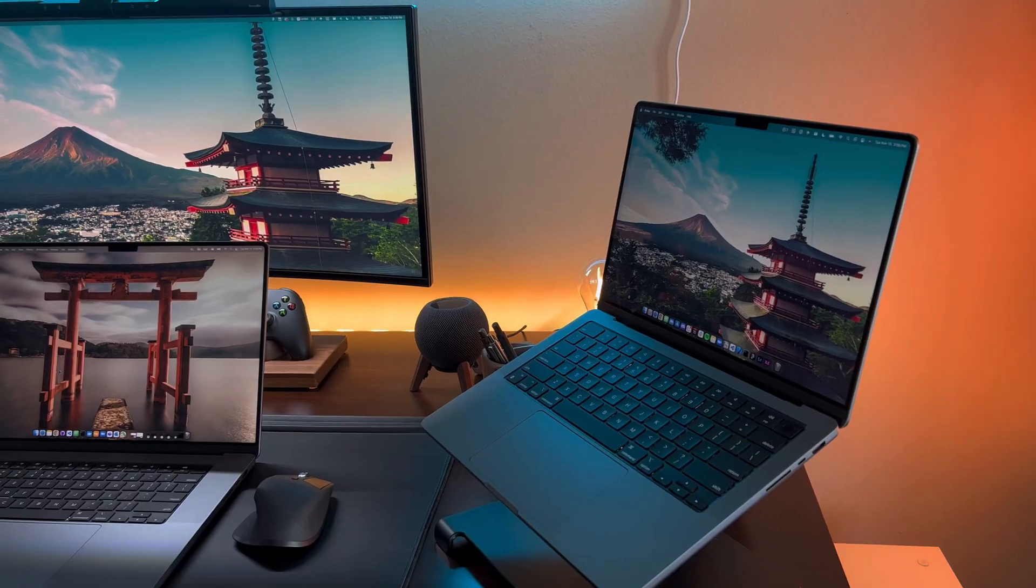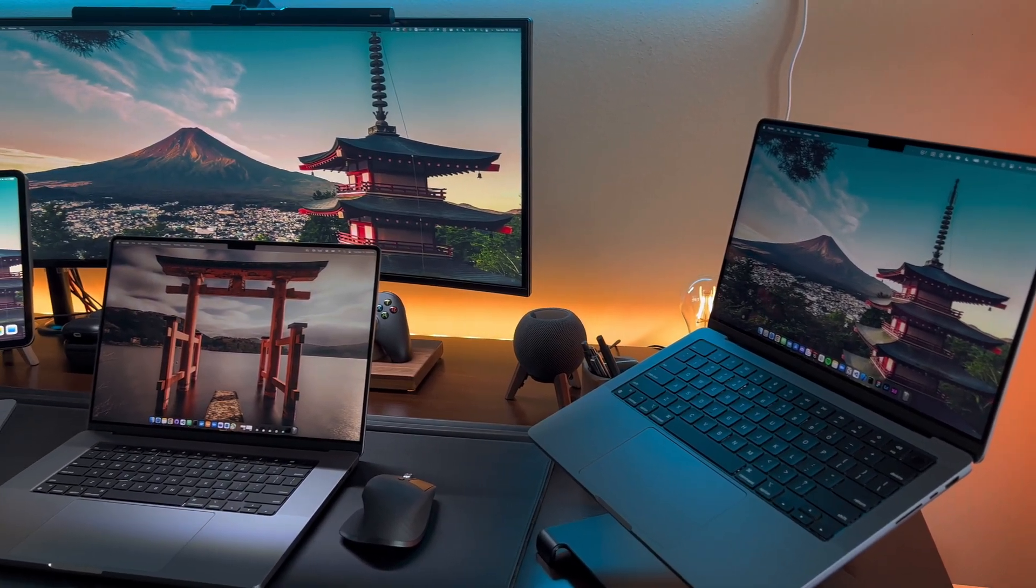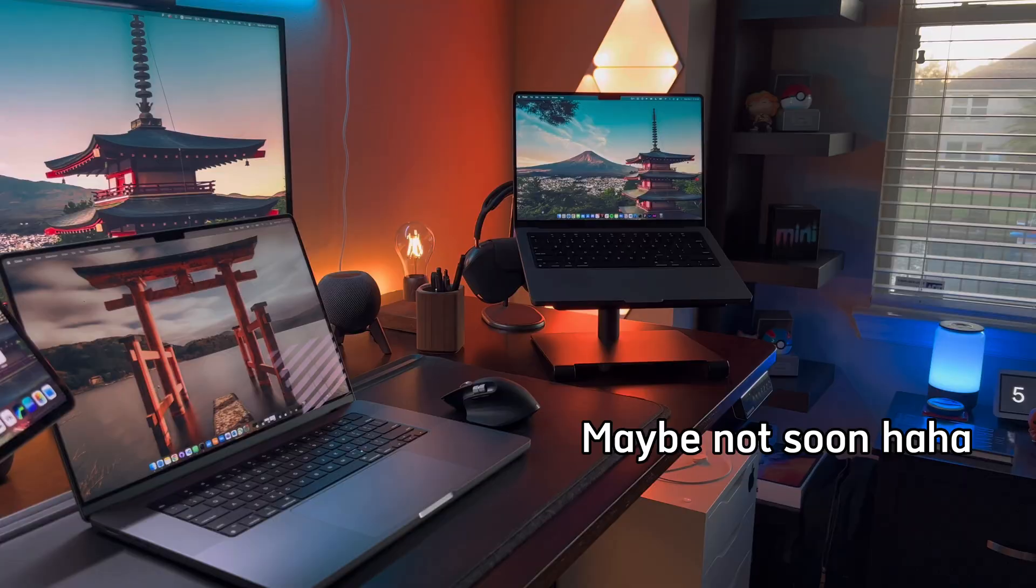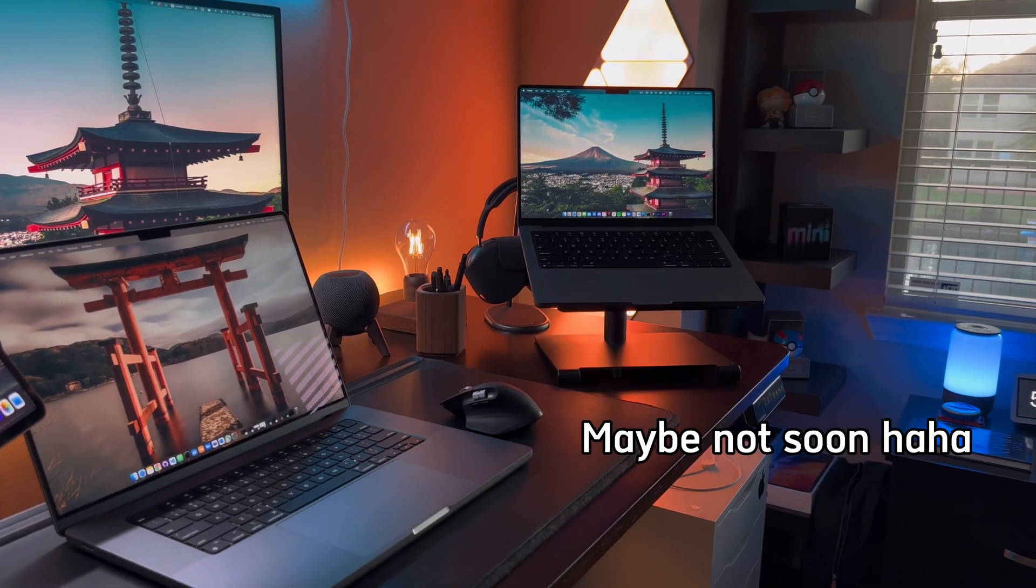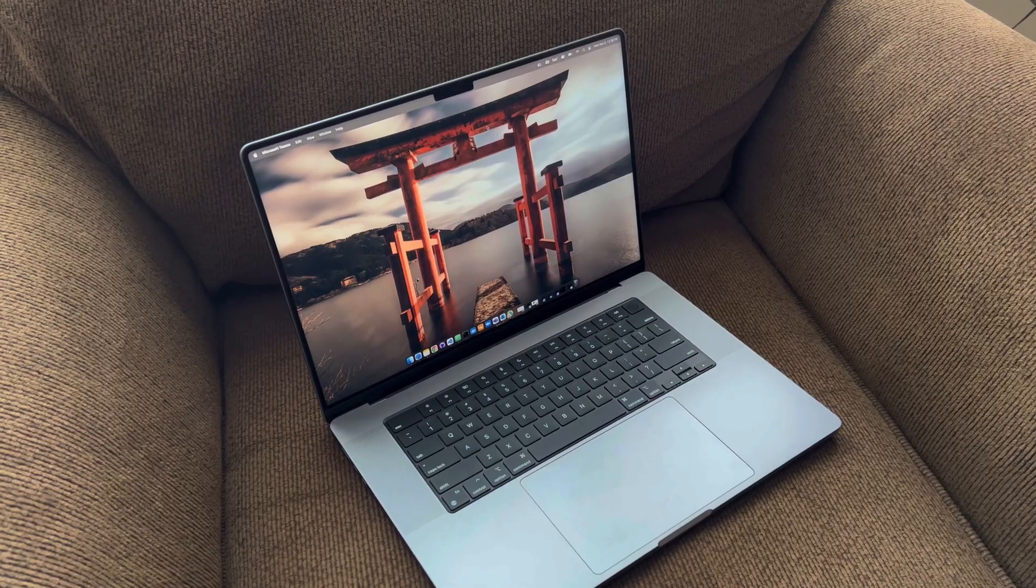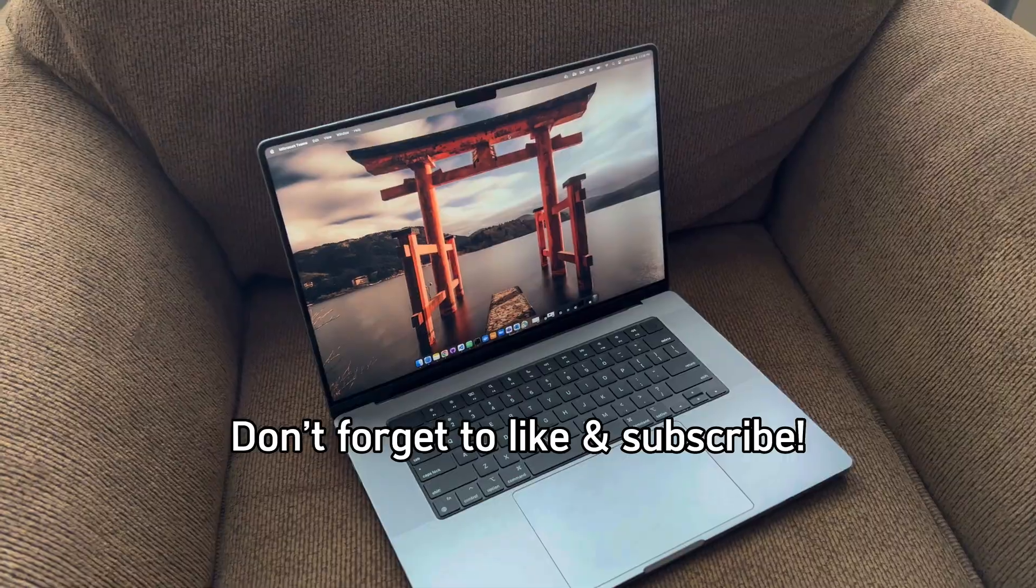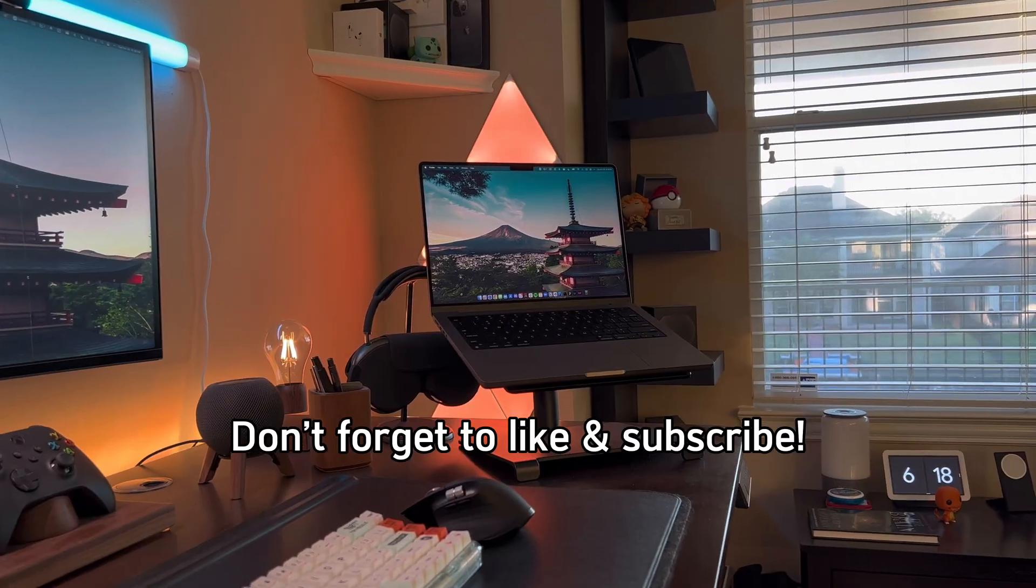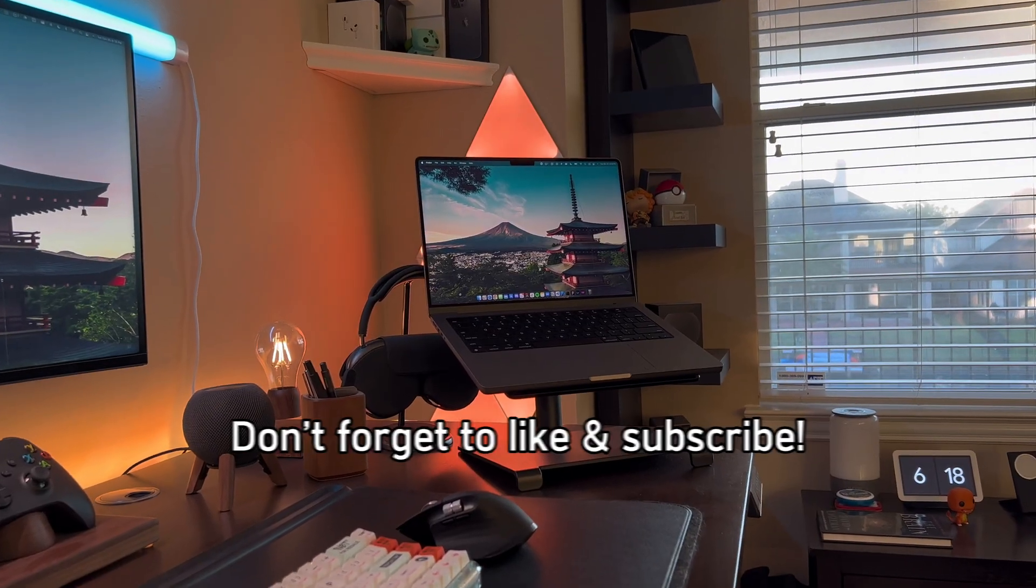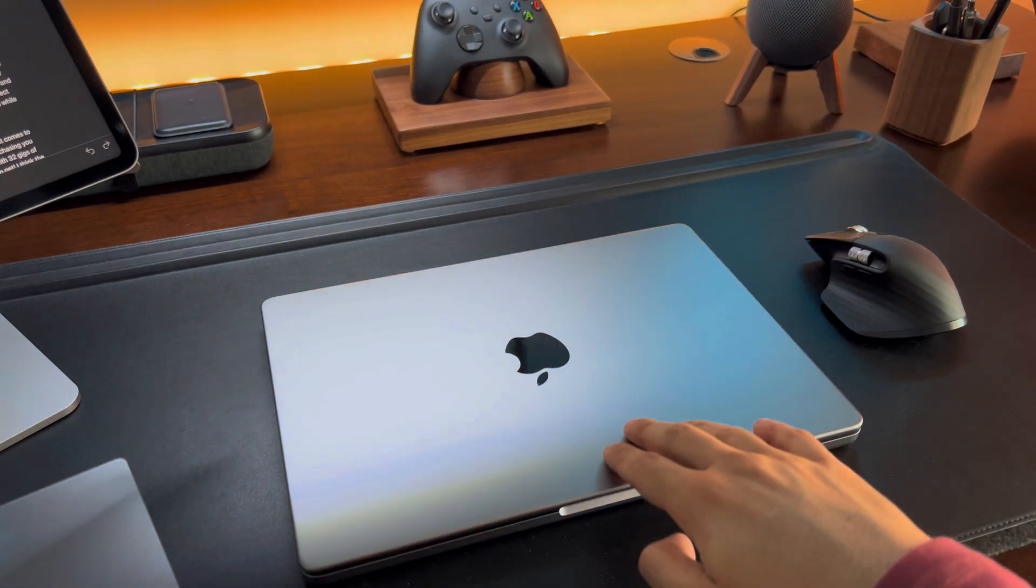I hope this video helps you decide on which one to get. I think the new M2 MacBooks will be releasing soon as well, so that's something to look forward to. Thanks for watching. Please like and subscribe if you found the video interesting and follow my socials for more tech and coding content. That's it for me today. Have a great day.